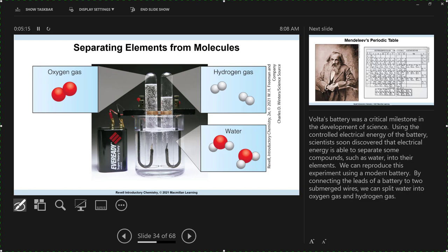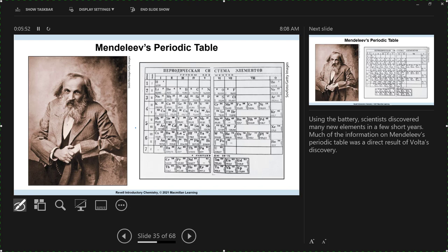We can do the opposite of a battery. A battery is spontaneous — it runs on its own and produces electricity. We can actually go the opposite direction and use electrons to do reactions. This is called electrolysis, where we break the bonds of water and produce hydrogen and oxygen gas — the opposite of a battery, forcing a non-spontaneous reaction to happen.